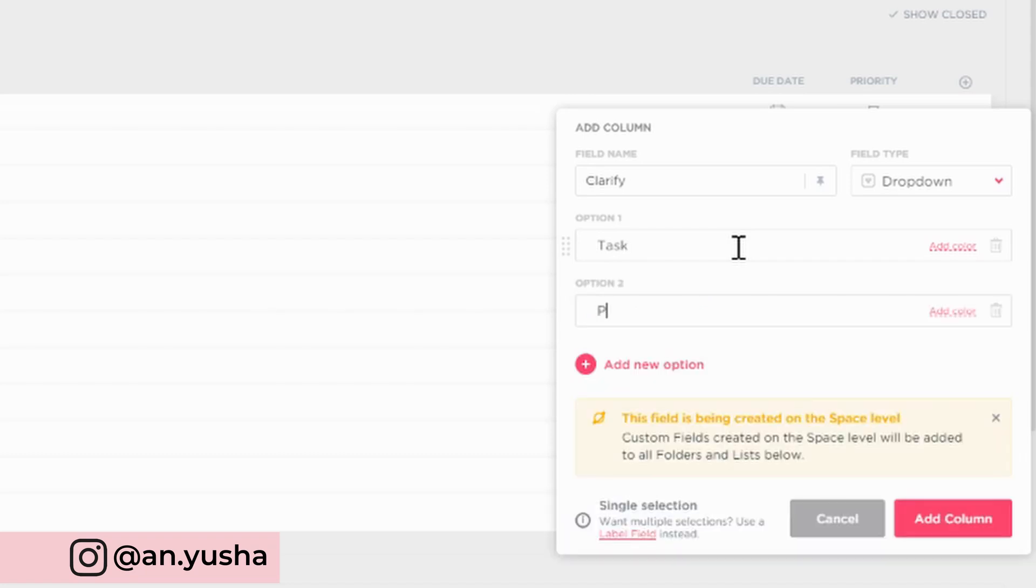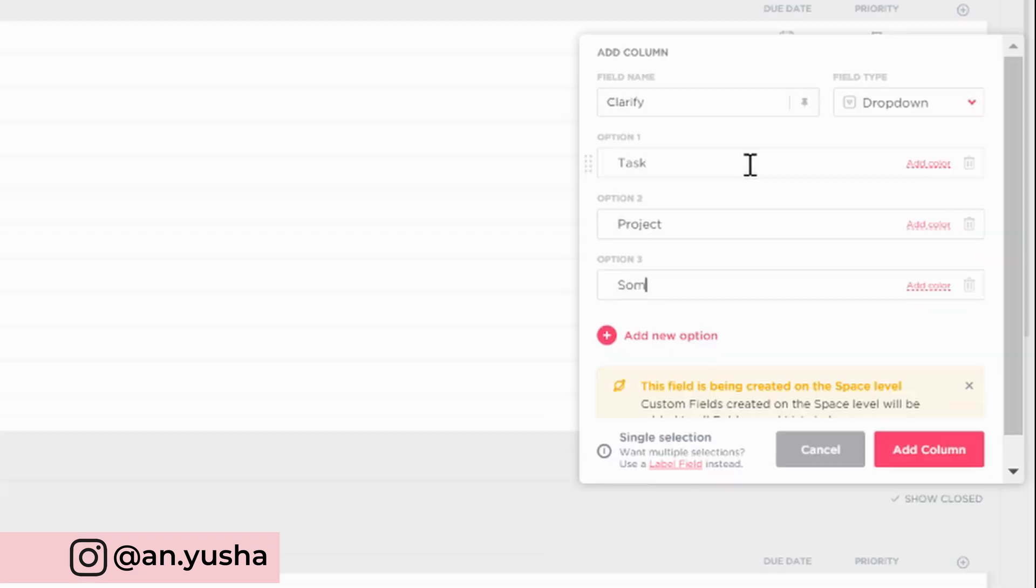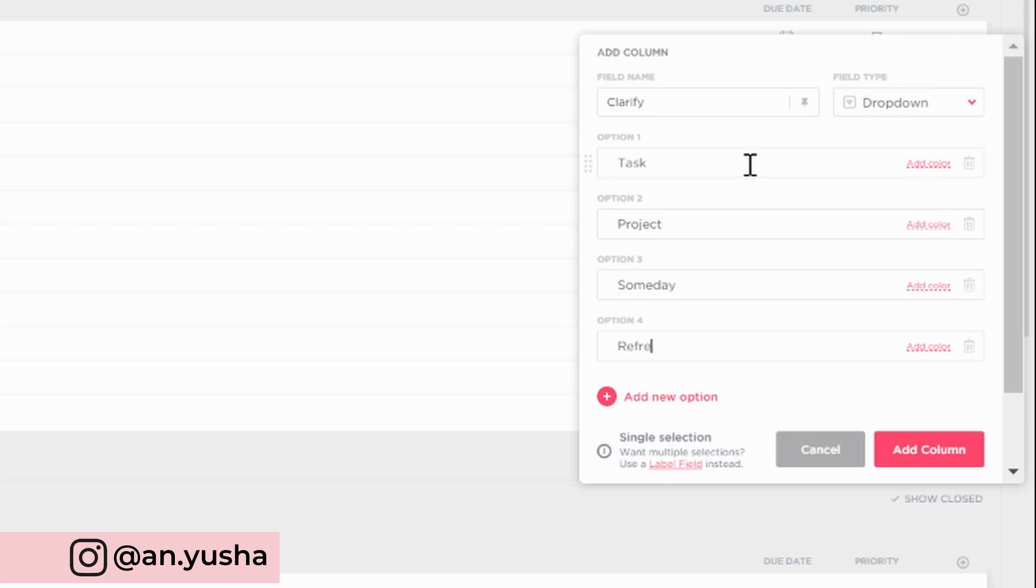Now these are going to be the options. Task, project, someday, references, reminder.